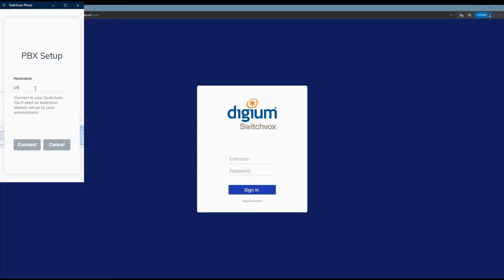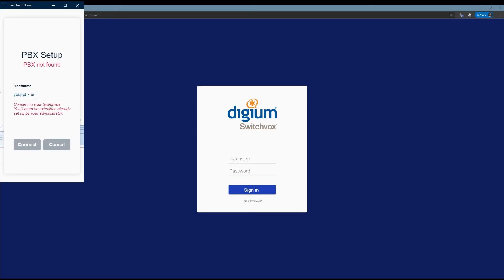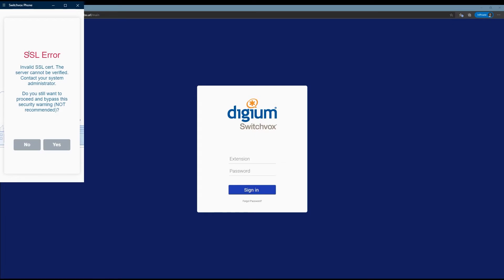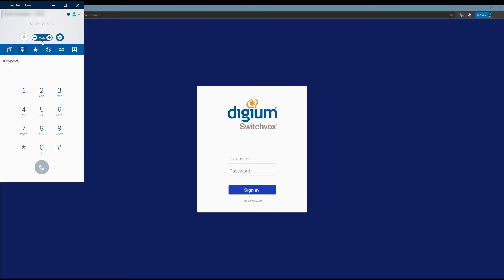Get logged into it. If you're logged in already that's okay, just follow along and connect. I'm going to go ahead and log in with my extension. Click sign in. You're going to get a certificate error — most installations are going to have these, it's just not cost-effective to install a legitimate certificate on the phone system. Go ahead and hit yes on that.